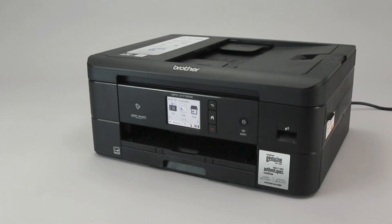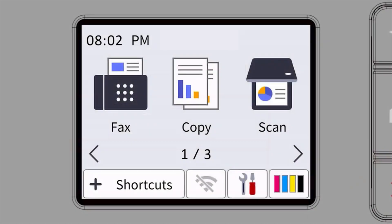To begin, confirm your Brother machine is powered on. On your Brother machine, press the settings icon on the touch screen.